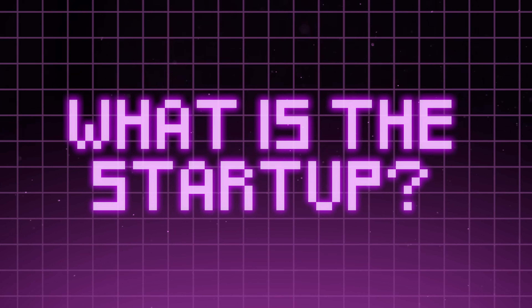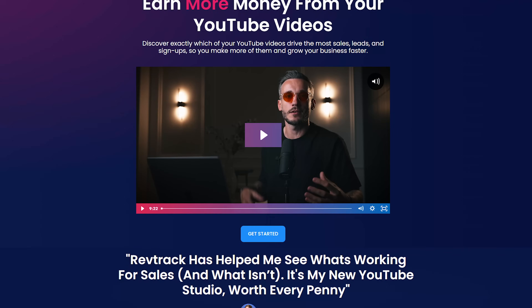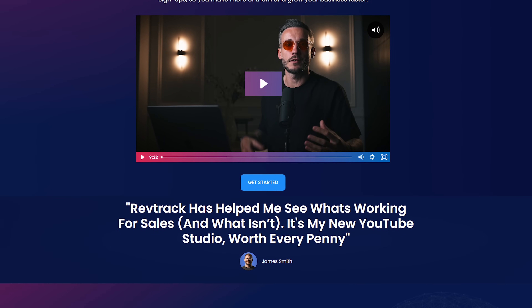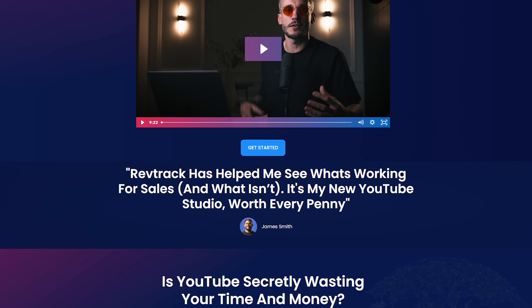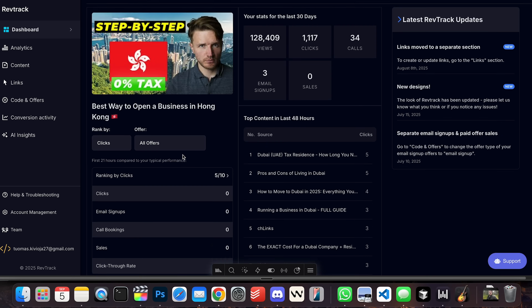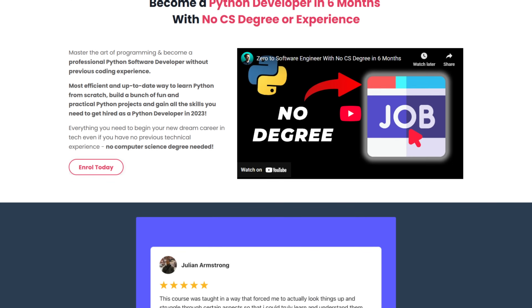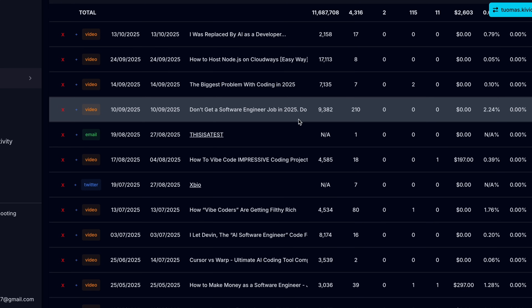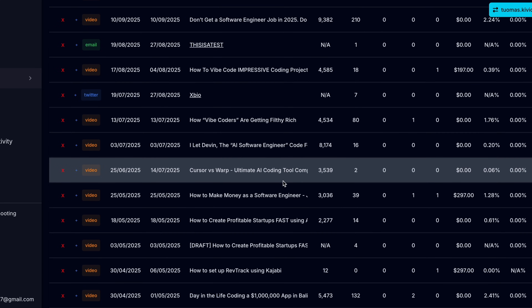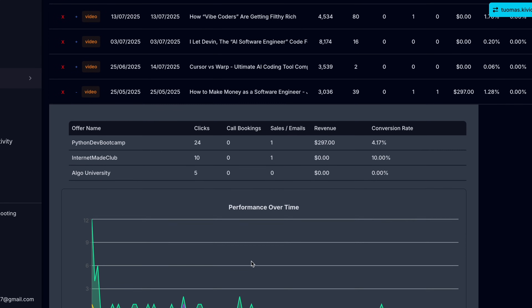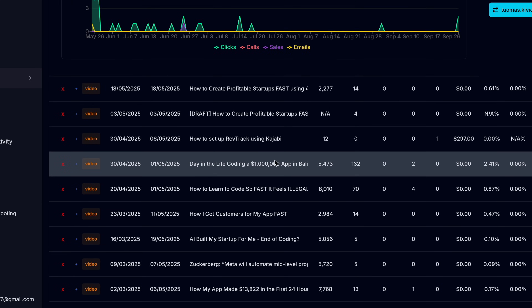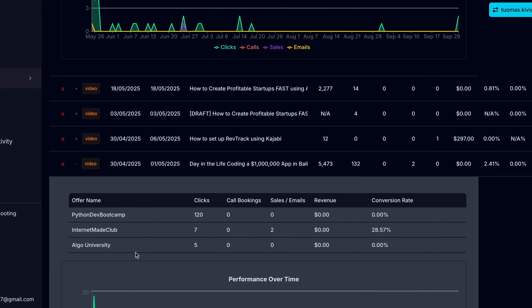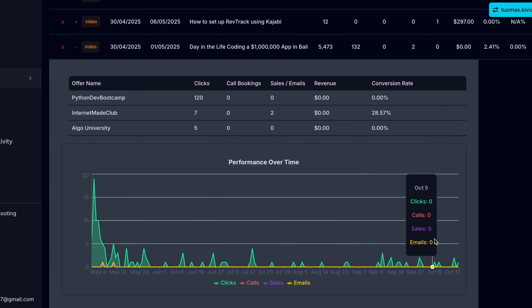What is this startup? What is the app? It's called RevTrack. It's essentially a tracking software aimed at YouTubers and content creators like myself. You might be aware that I sell some products on this channel like my Python Developer Bootcamp or my Algo University course. This software allows me to track which videos generate the most clicks and the most sales. It gives me a dashboard where I can see how many clicks, sales, and revenue each video generated — I can look at analytics and all that kind of stuff.